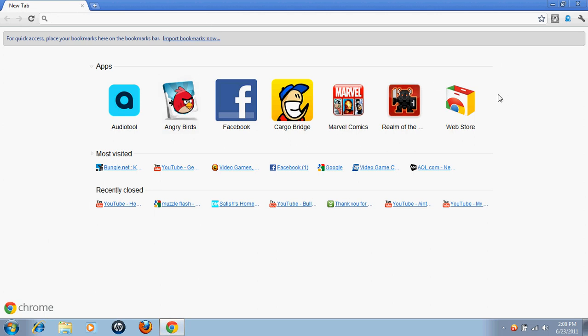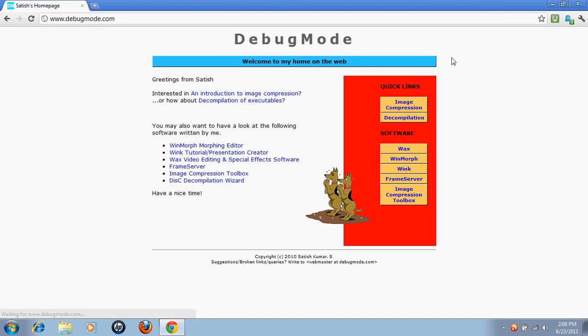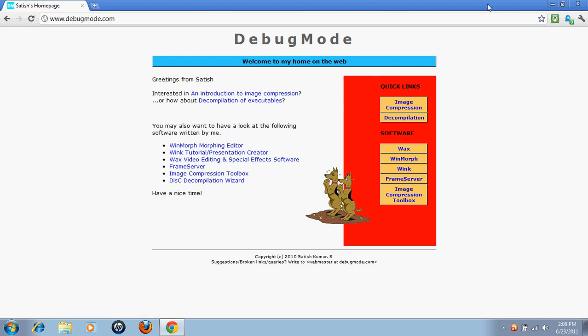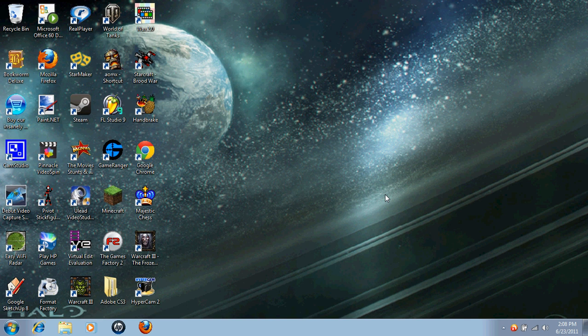So you're going to want to open your browser and go to debugmode.com slash wax. I've already been there so it saves it for me, awesome Google Chrome. And after you have it downloaded, you know how to download things, just click on that and you can download it from there. I think you know how to install things, so after you have it all installed...